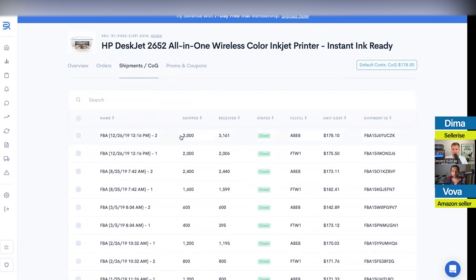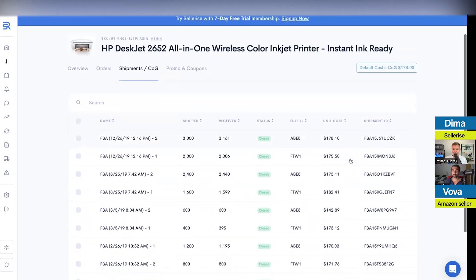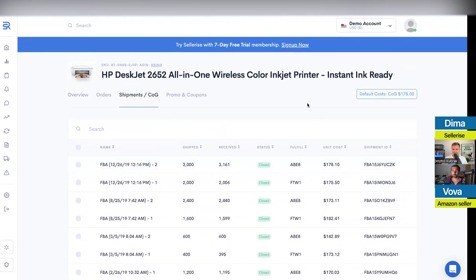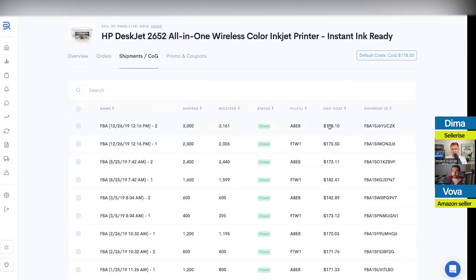Let's say you ship 3,000 units and Amazon receives only 1,599 — it means they lost one unit, or sometimes they receive too much, which can also be a problem. We also have a system called Smart Pricing, which means each shipment can have its own unit cost. Let's say you ship products from China primarily by ocean, but this time because of Q4 or a holiday season, you decided to ship some inventory by air — the air costs you more money.